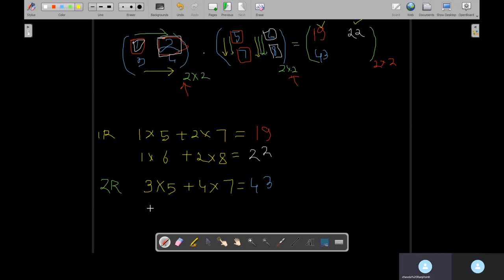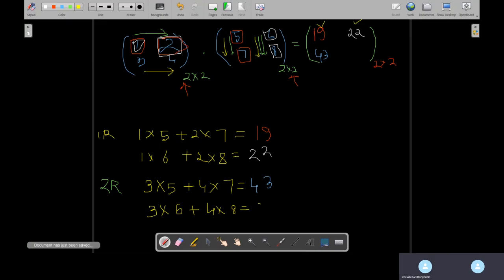Now tell me what will be the value for the fourth one — second row, second column. Three times six plus four times eight — how much? That's 18 plus 32, which is 50. So this is your 50. Now you understood how to multiply matrices.